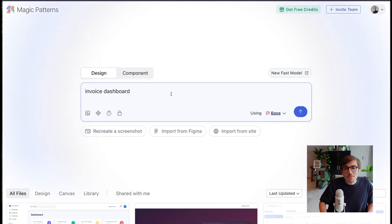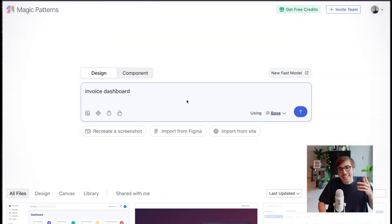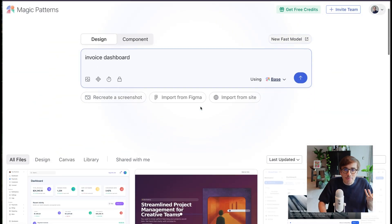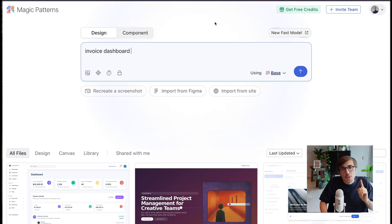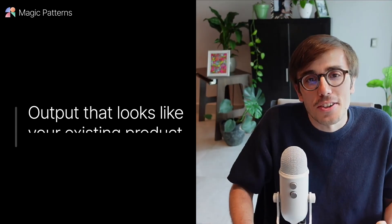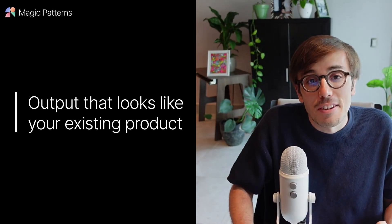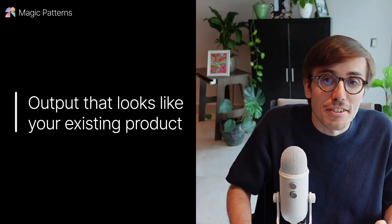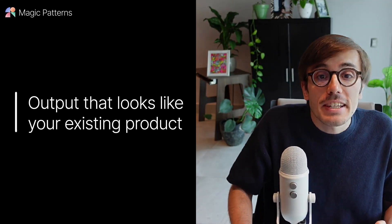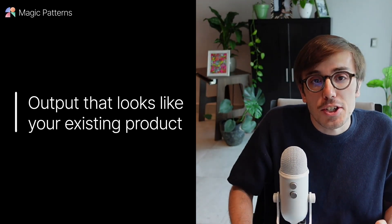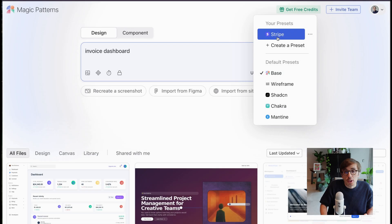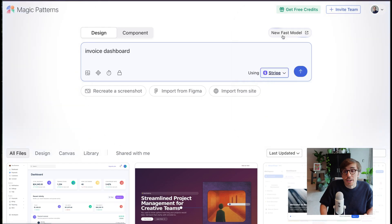But wait, I need this to look like Stripe. The difference between Magic Patterns and other tools? Styling consistency. It's easy to get your Magic Patterns output looking like your existing product, thanks to presets.